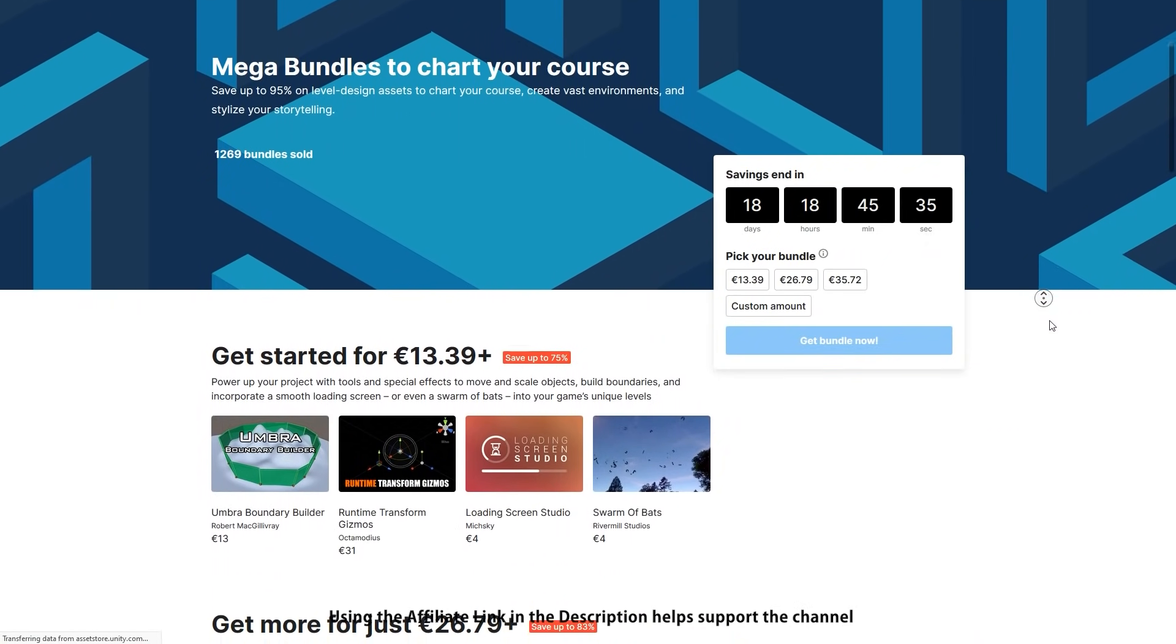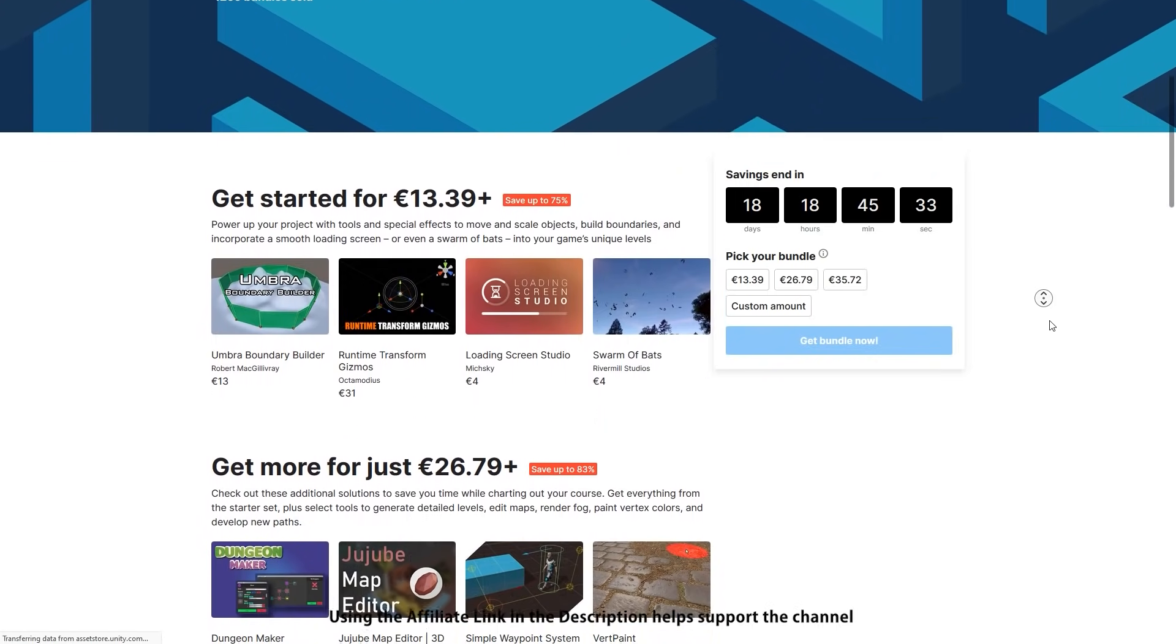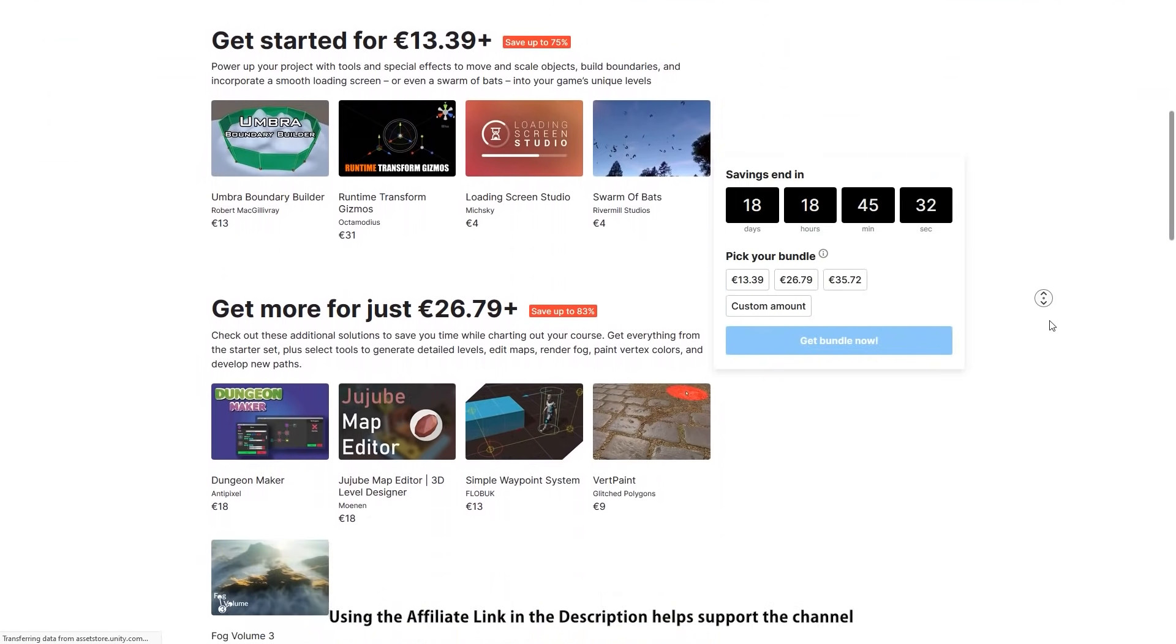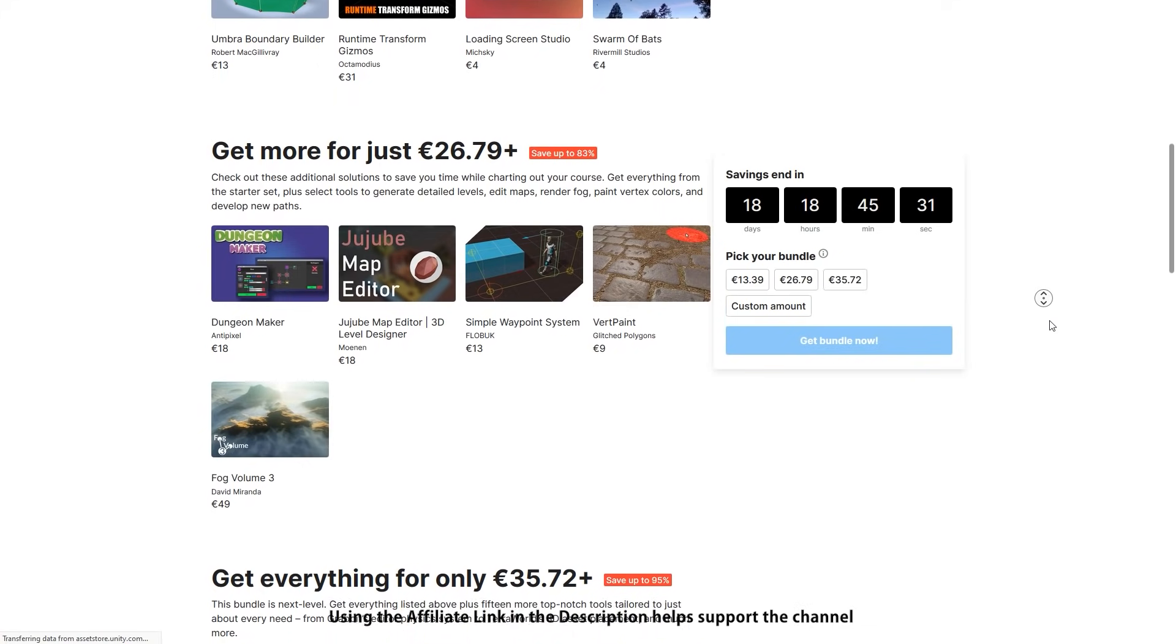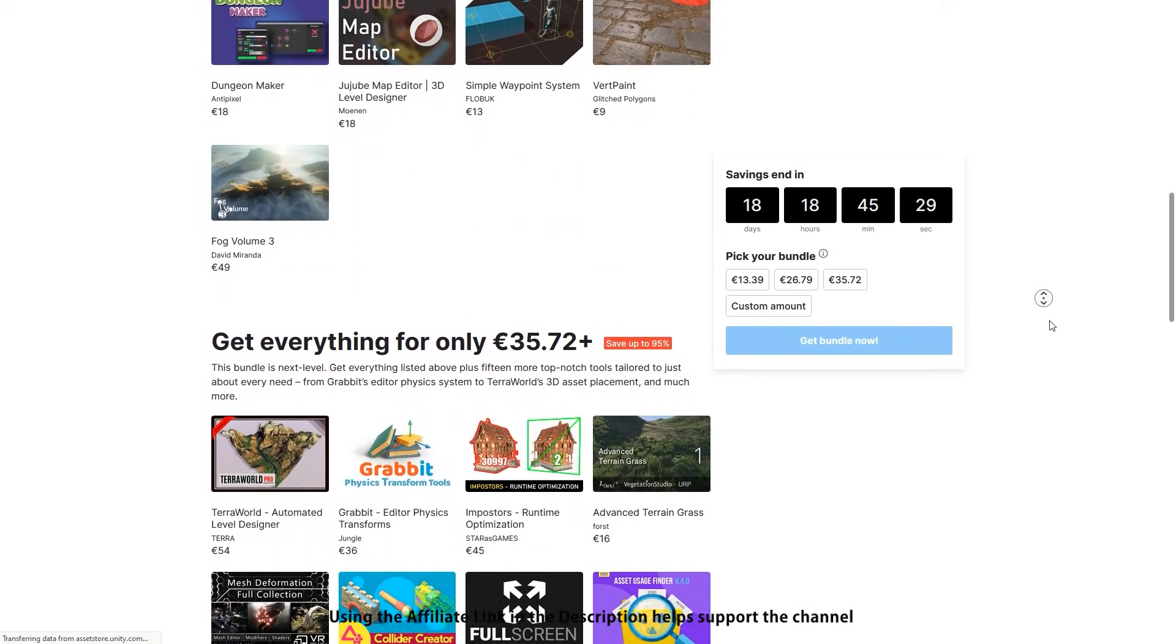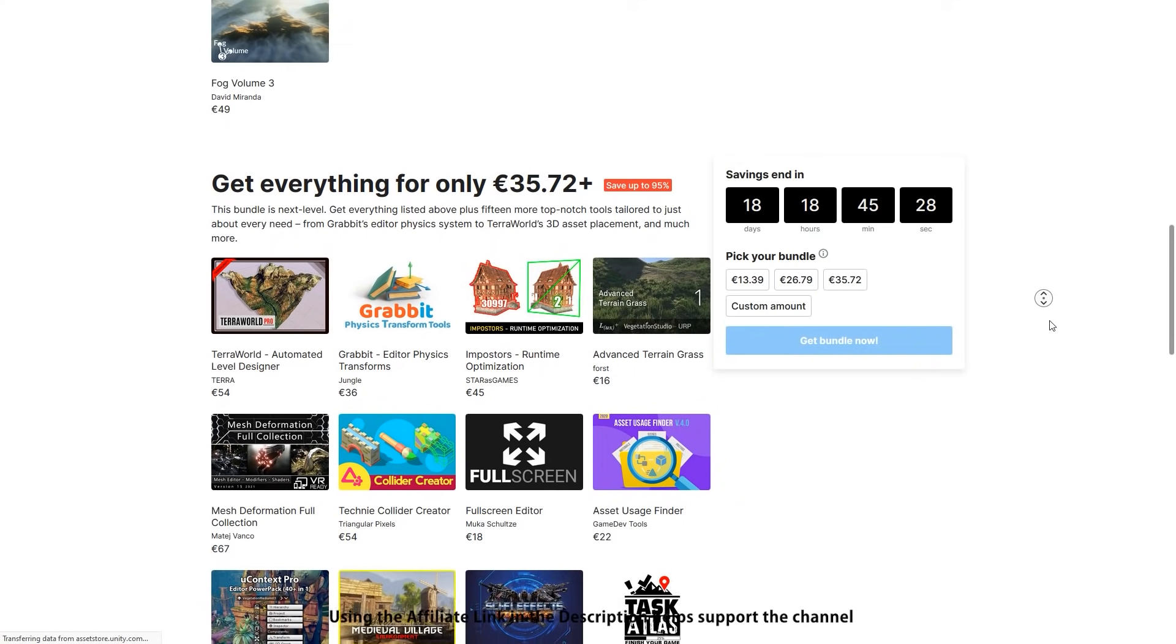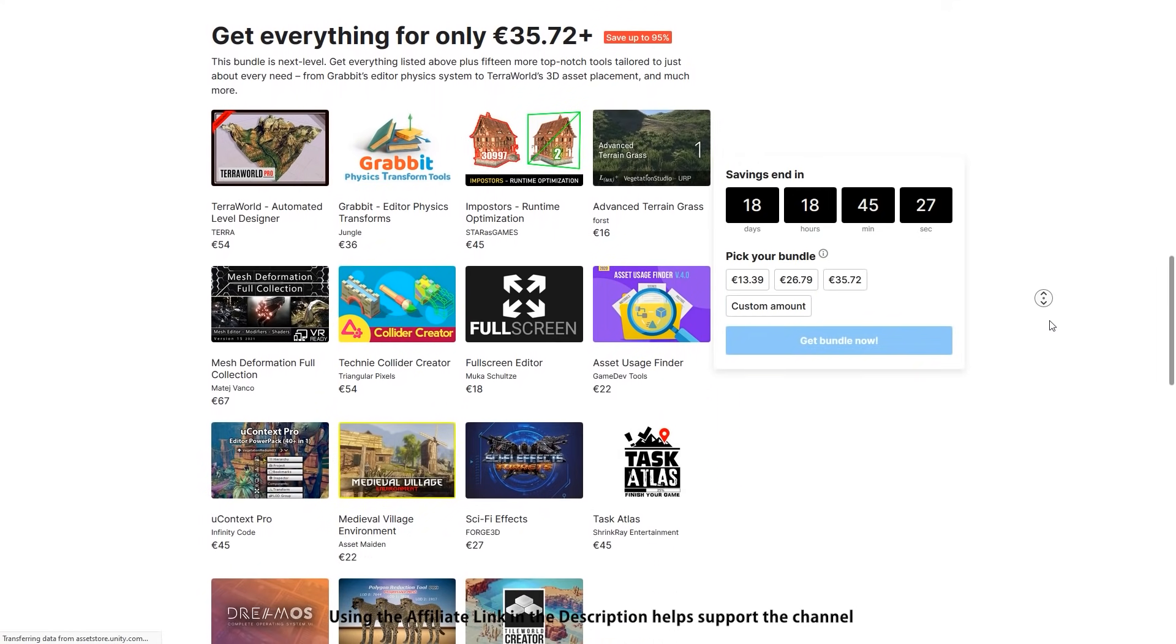Alright, so those are just some of the highlights from the bundle. It's a really deep discount. You get over $800 worth of assets for just 40 bucks. So if you're interested in just one asset then picking up the whole bundle is worth it. I've picked it up myself mainly for Gravit and the Mesh Deformation Collection. The link in the description is also an affiliate link so if you pick up anything through there you'll also be supporting the channel.